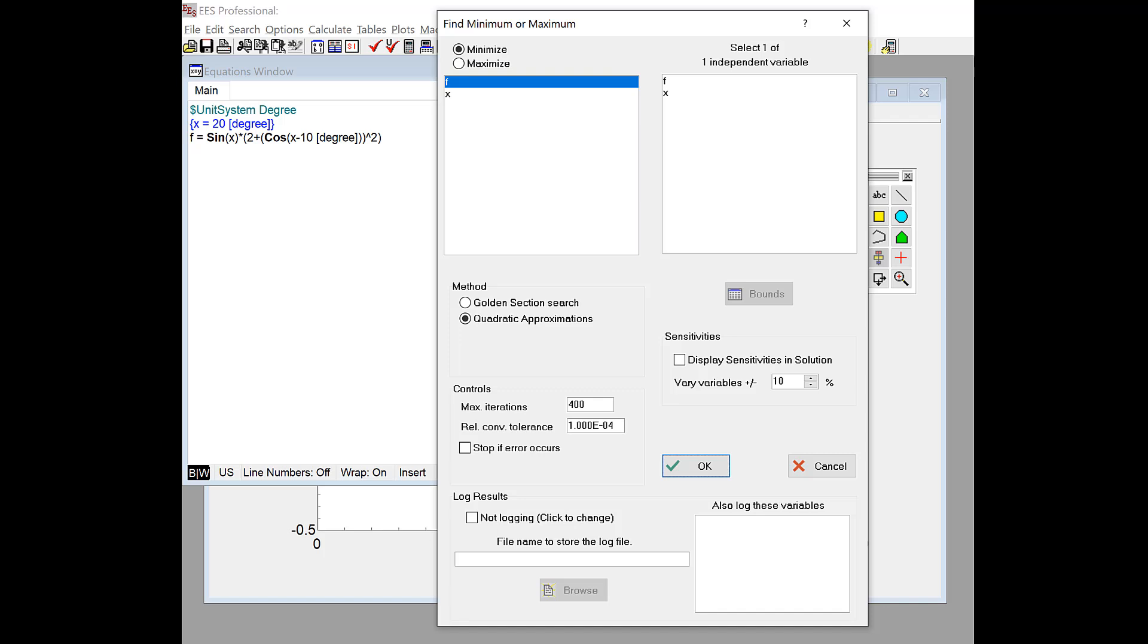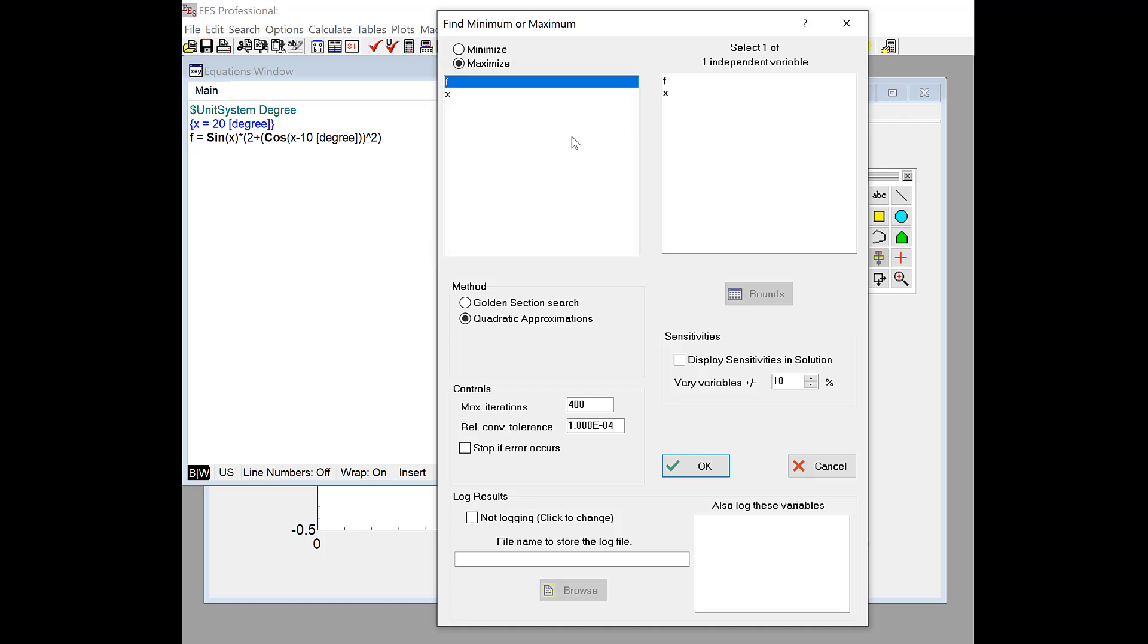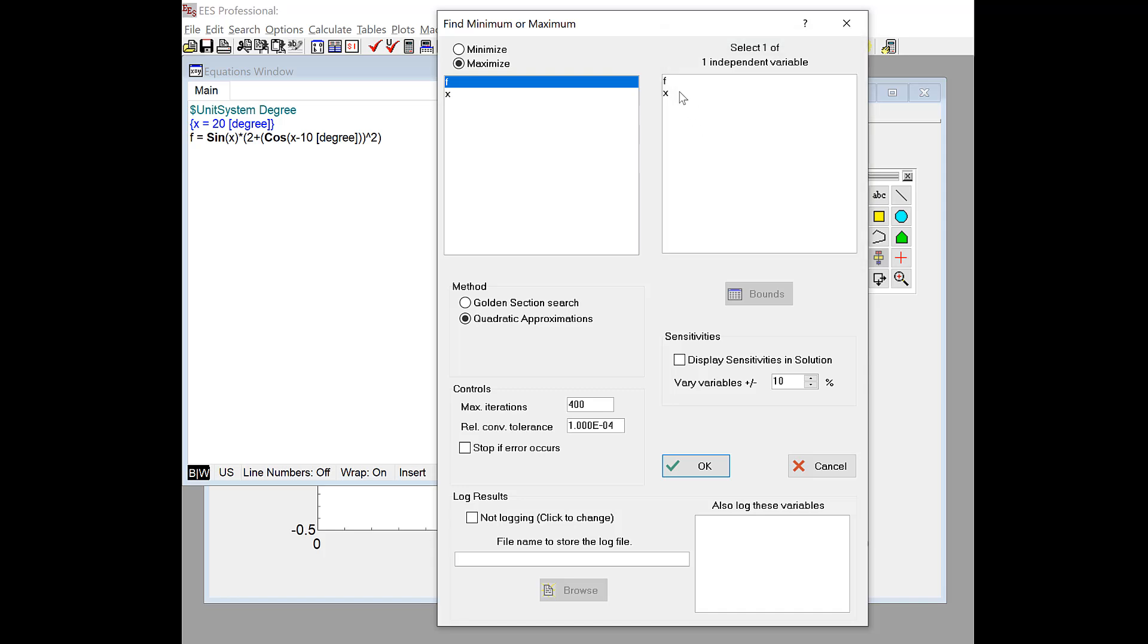The top part of this dialog sets up the actual optimization. So first I have to specify, do I want to minimize an objective function or maximize it? So here we're going to maximize the value of f. So I'll select f as our objective function. And then over here, EES has determined that there's only one independent parameter, so I can select one independent variable to do the maximization.